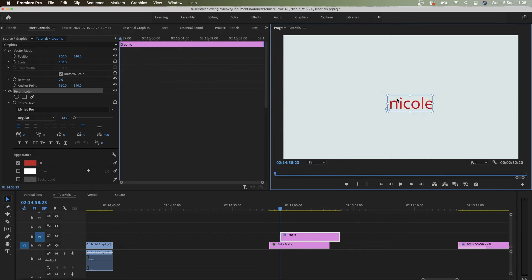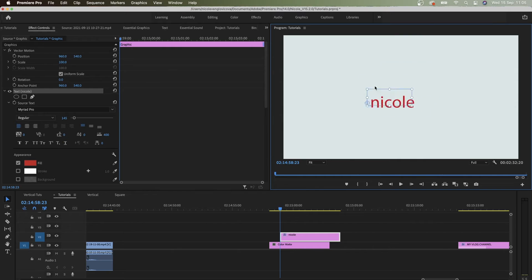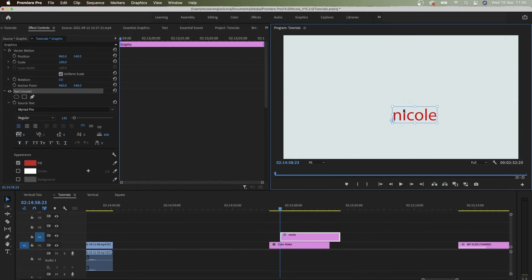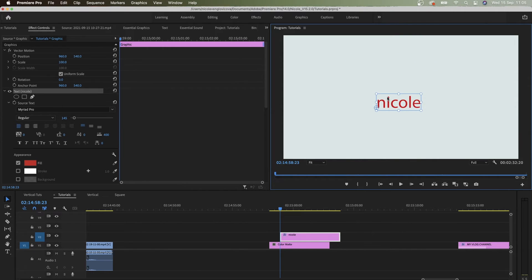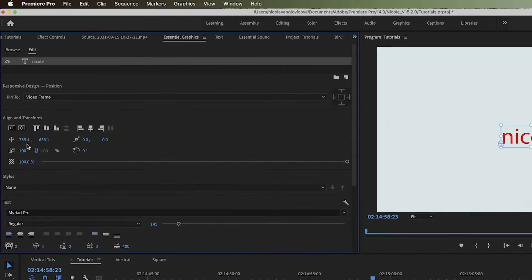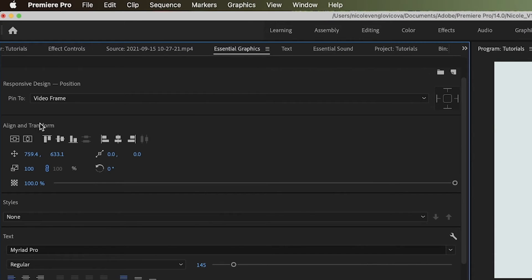And right now if I move this, I want it to be in the center, but how do I know it's in the center? Like really? So the way to do it is to go to Essential Graphics and then centralize this like that. Okay, so align and transform from Essential Graphics panel.